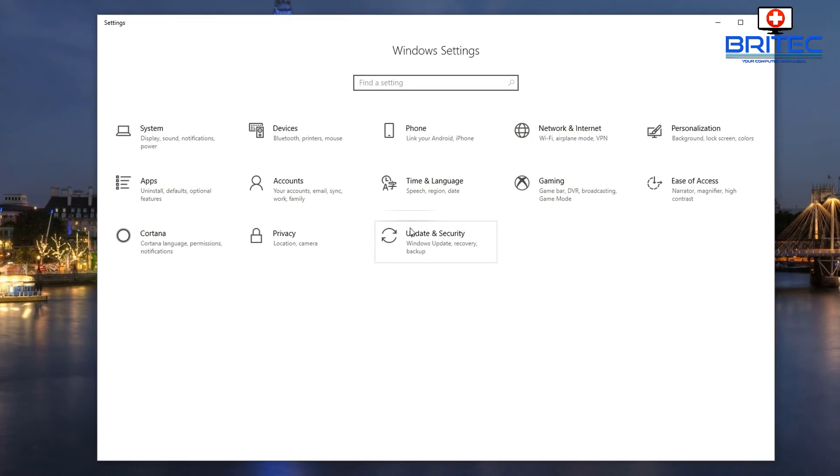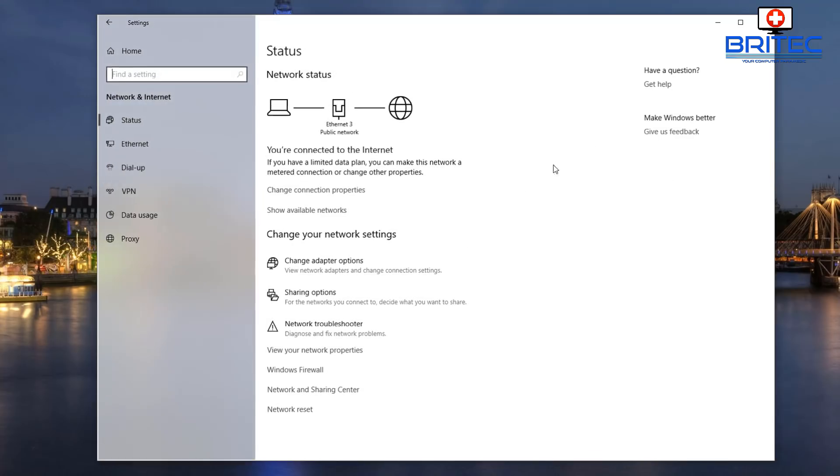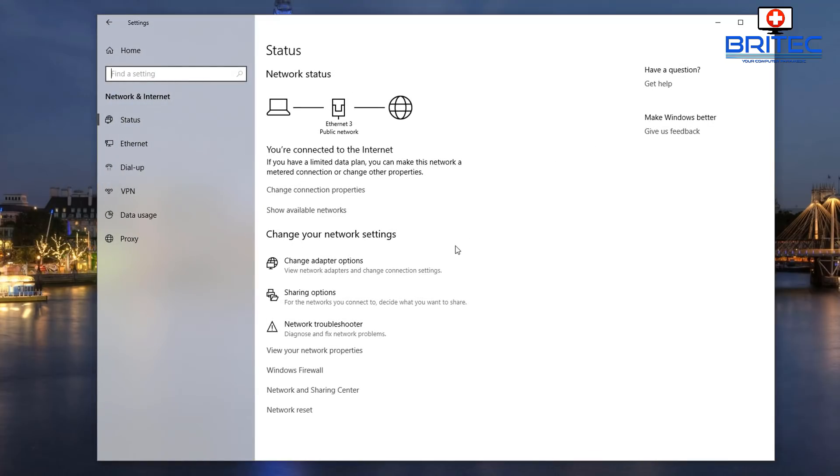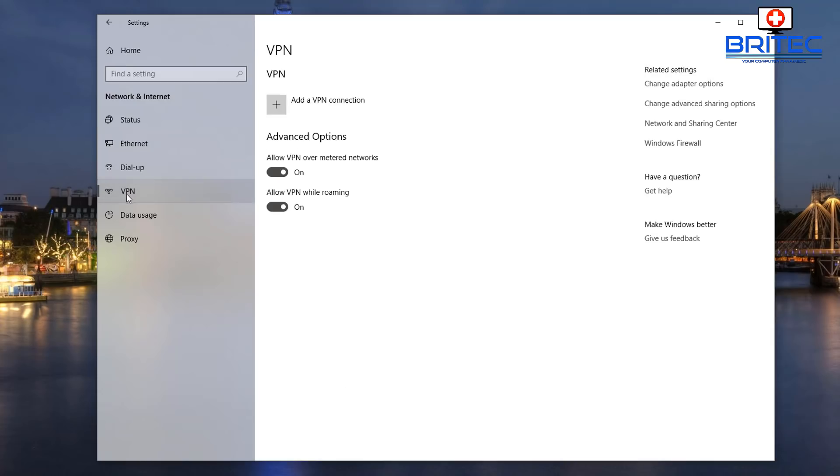What we need to do here is go up to Network and Internet. You'll see it's for Wi-Fi, Airplane Mode, and VPN. So click on this one and down the left-hand side you'll see a little tab called VPN. Click on here and we've got these two features already on.